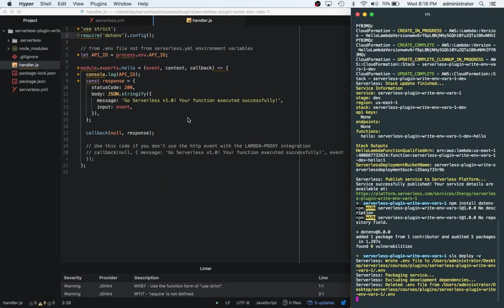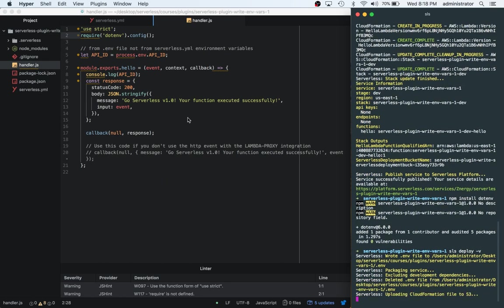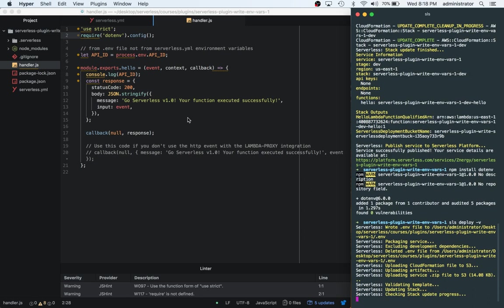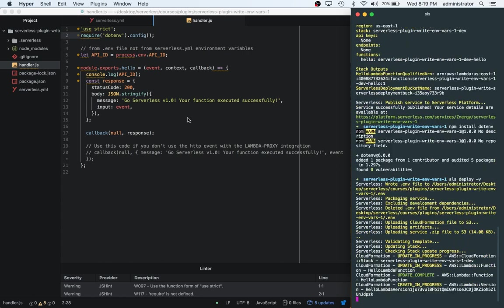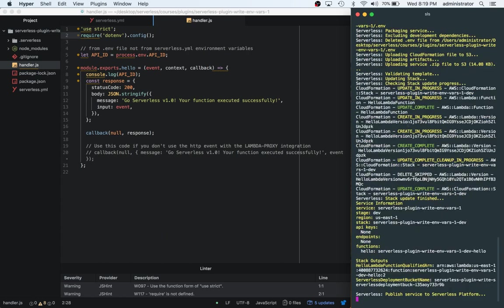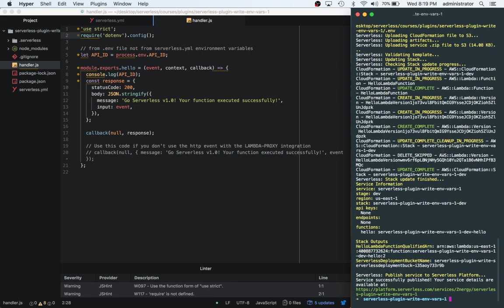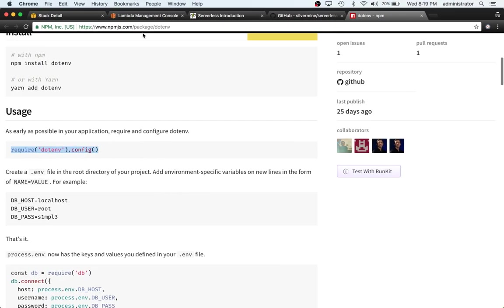Let's go ahead and redeploy. We can do sls deploy -v. We can actually deploy the function by itself, but for simplicity we're just deploying the entire thing again. What serverless actually does is checks against this, so this should be okay. As we can see up here, we can see deleted dot env file from the path to our dot env file. That shows that the serverless plugin is actually working.